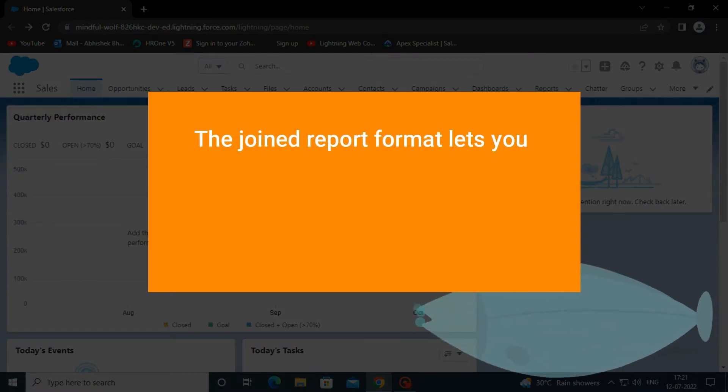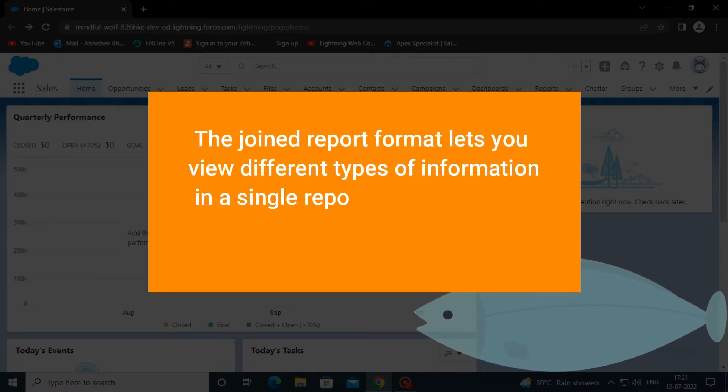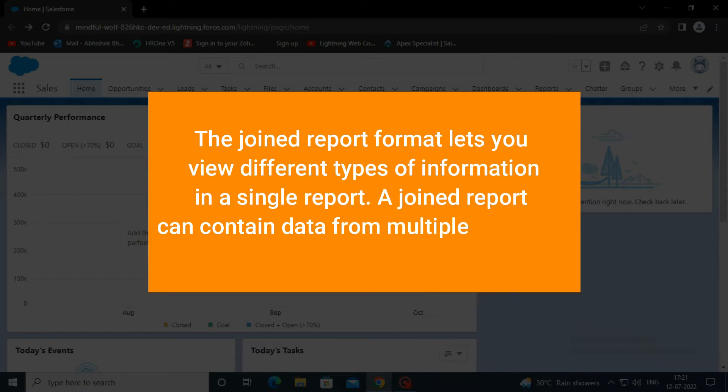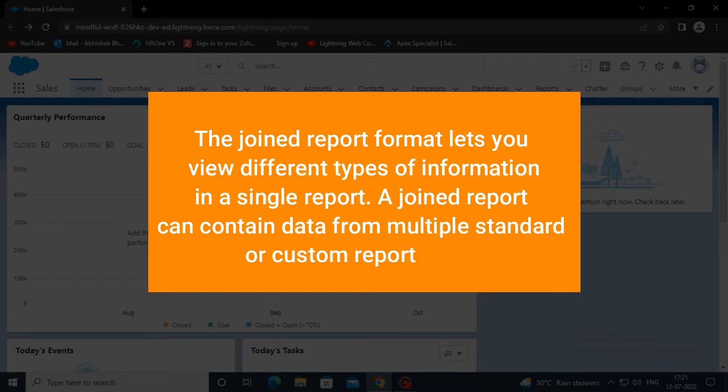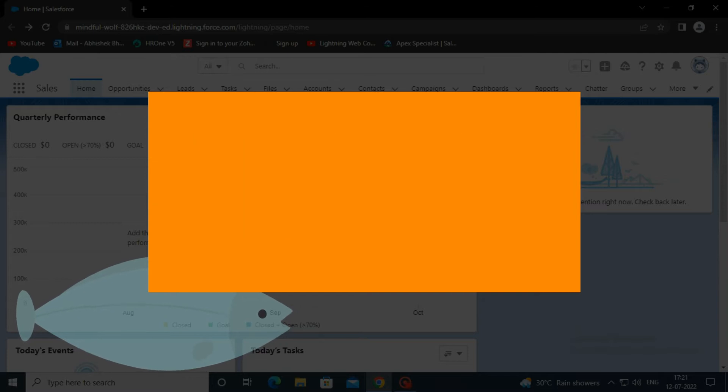The joined report format lets you view different types of information in a single report. A joined report can contain data from multiple standard or custom report types.